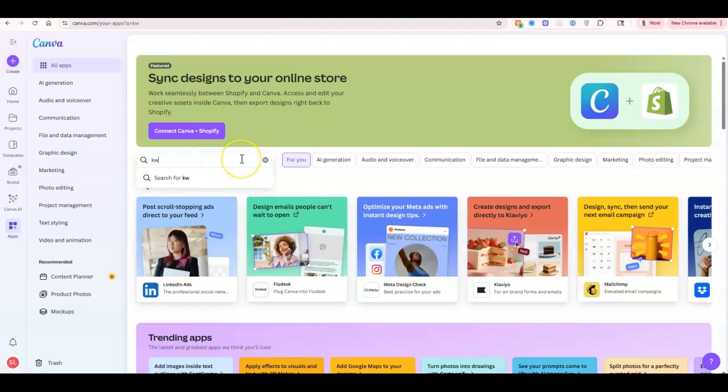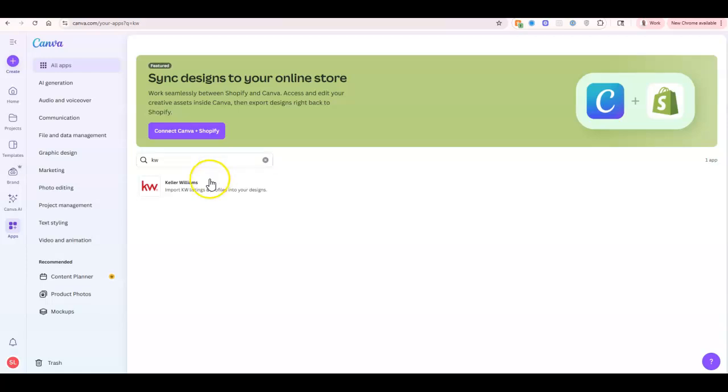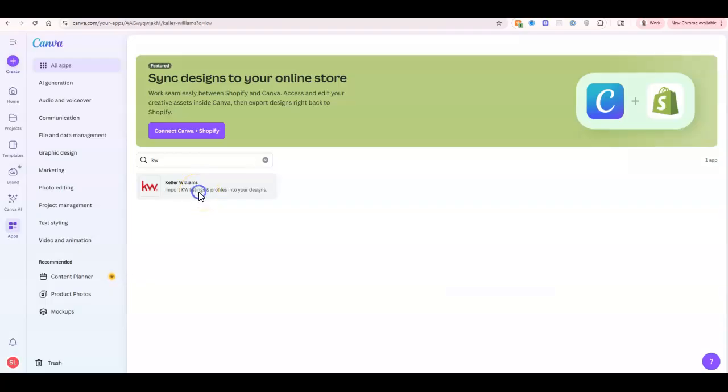So once we search for KW, you're going to notice that we have this option of Keller Williams: import KDB listings and profiles into your designs.